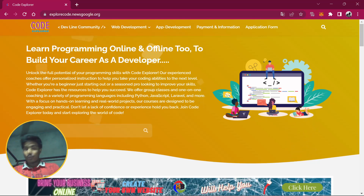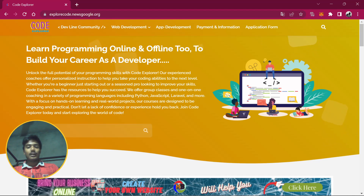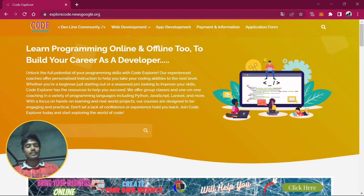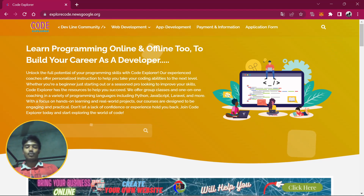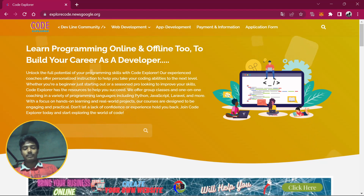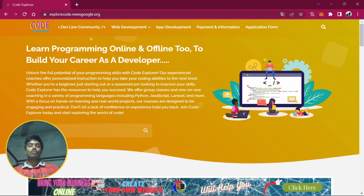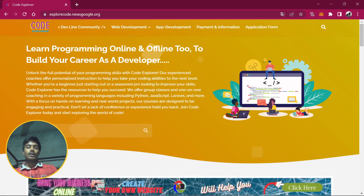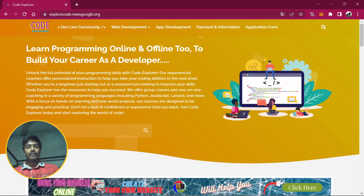Hi guys, welcome back to Code Explorer. I am Professor Vanagy and you are watching this video as part of our new playlist 'DSA Full Course'. In this video we are going to talk about an introduction to data structures and algorithms. This playlist is going to be a complete data structures and algorithm course, totally free, available on YouTube. I am going to share handwritten notes and source code with you.